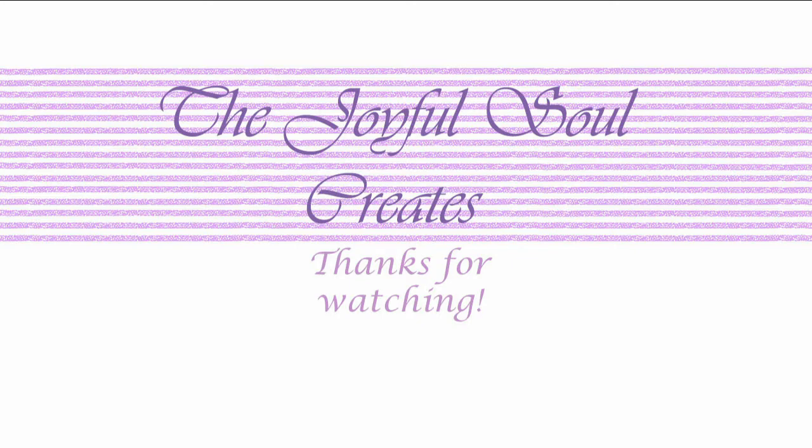The subscribe button is on screen if you'd like to subscribe and never miss a video, and there are a couple of other videos on screen that you may enjoy. Thank you so much for watching, and I will see you next time. Bye!